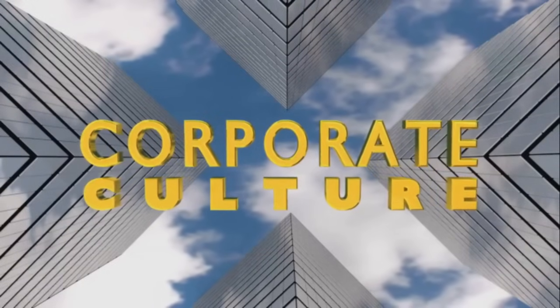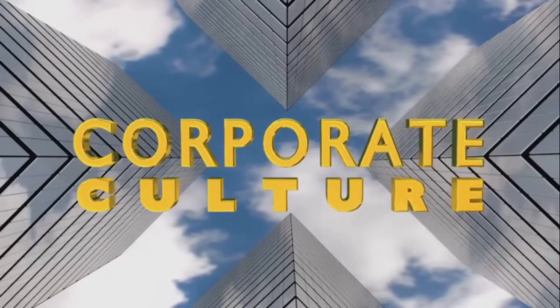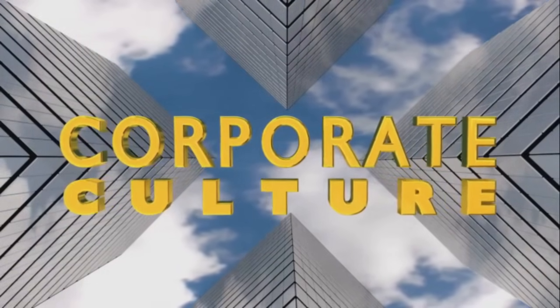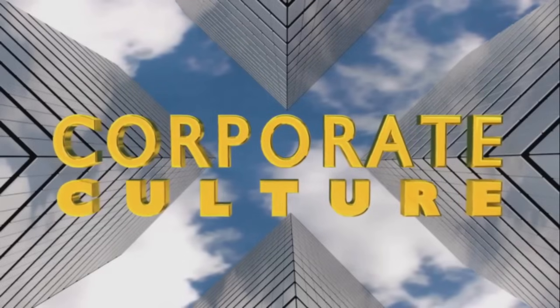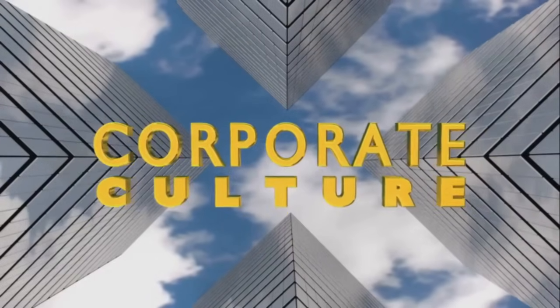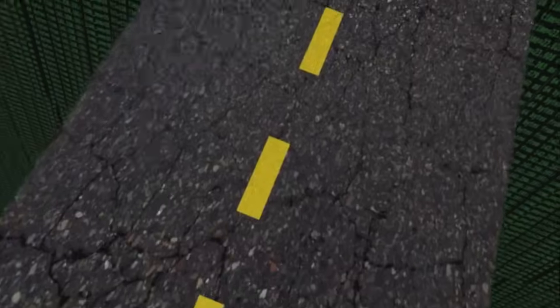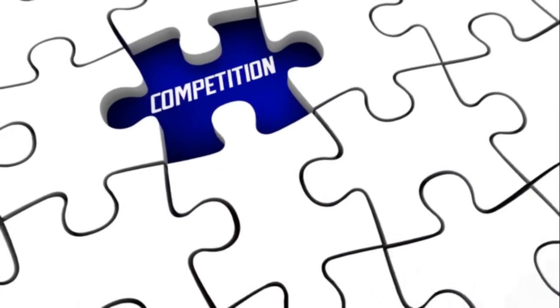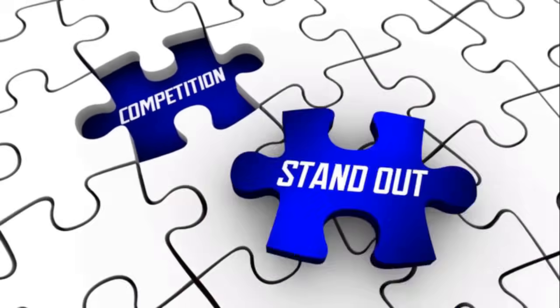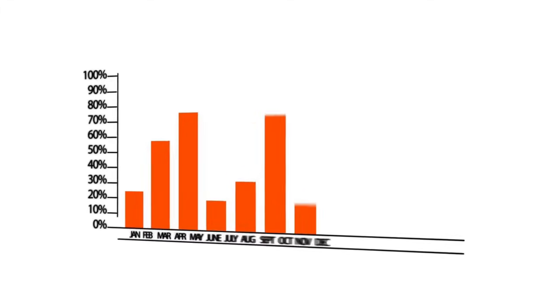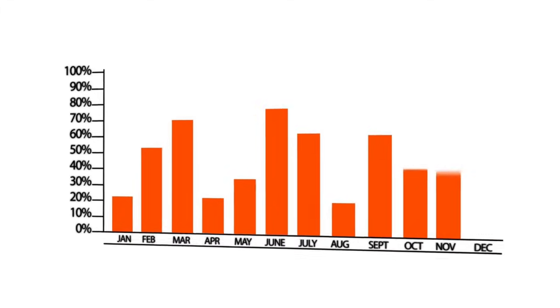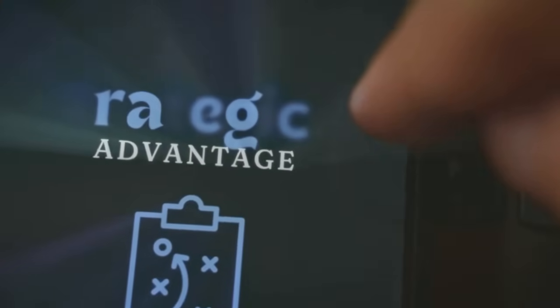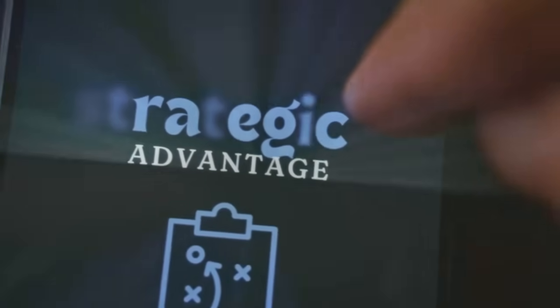The payoff? When done right, digital acquisitions fuel growth, spark innovation, and help you leapfrog competitors. They provide a strategic advantage that can be difficult to replicate through organic growth alone. It's not about just getting bigger. It's about getting smarter, faster.